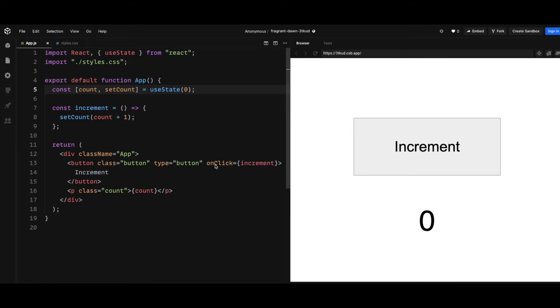What's going on everyone, today I'm going to discuss a really common mistake that React beginners always make with useState. Right here I have a very simple counter app which just increments on click.